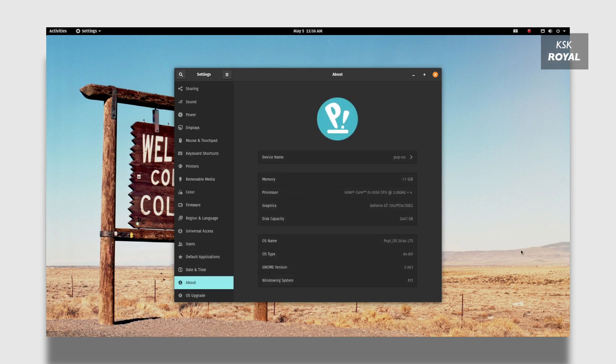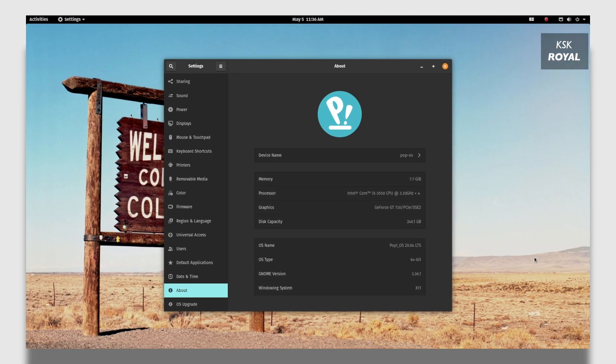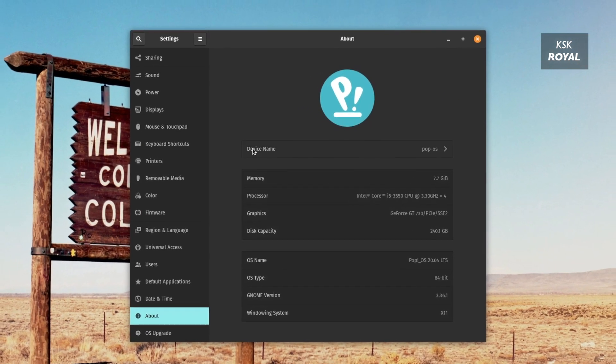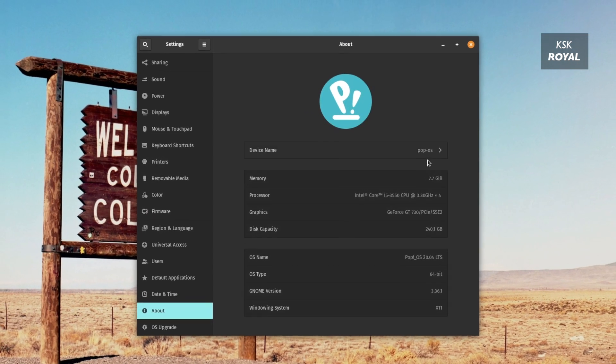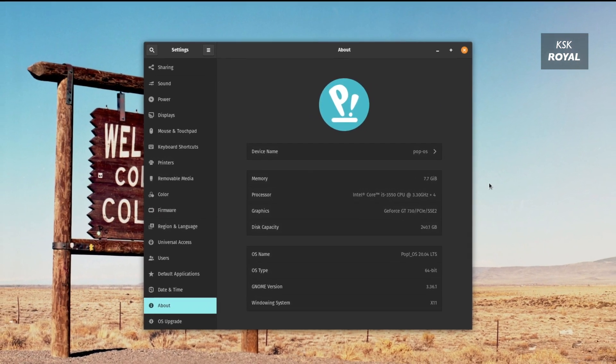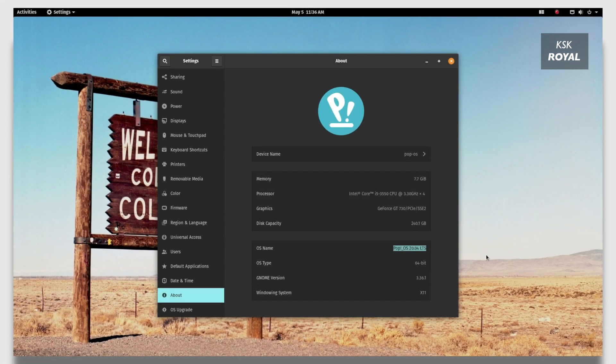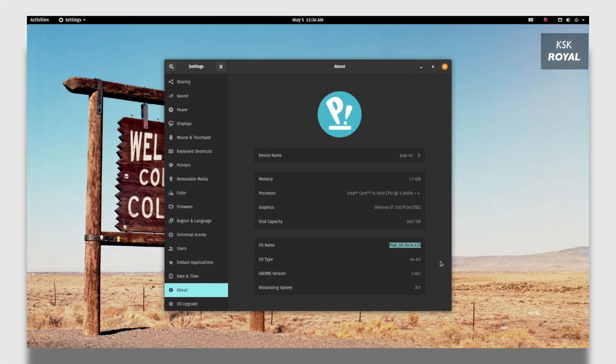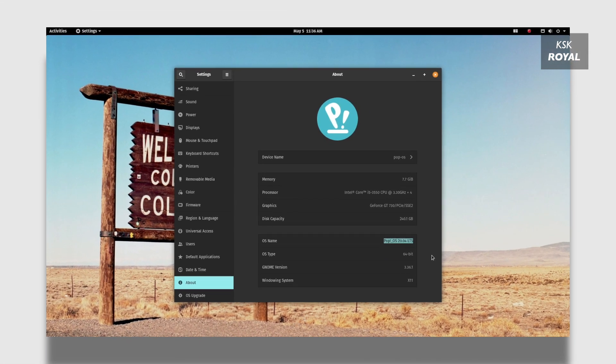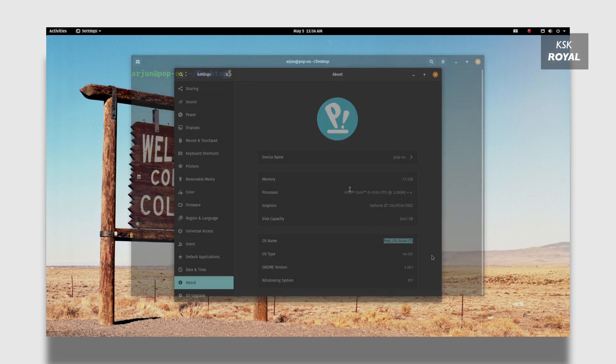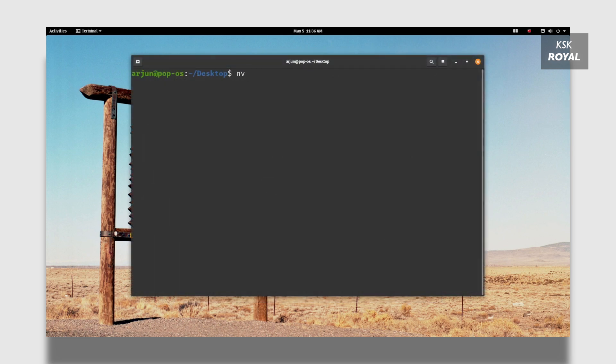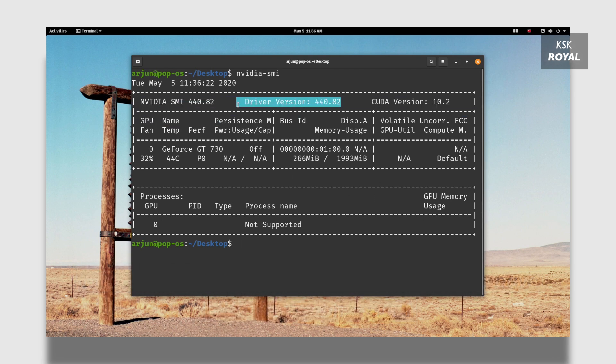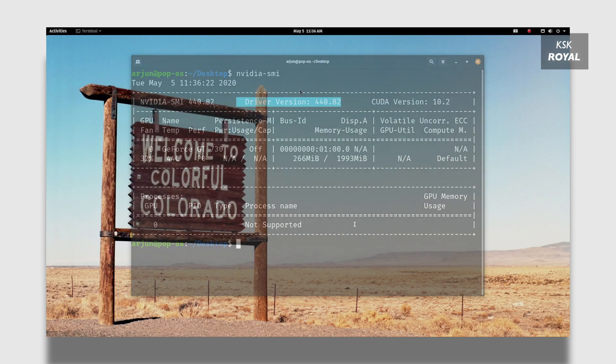Now Pop OS supports NVIDIA proprietary drivers, which means it has generic NVIDIA drivers pre-installed on the system that improves the performance of the desktop environment. So if your PC or laptop has a discrete NVIDIA graphic card, then Pop OS works like a charm.